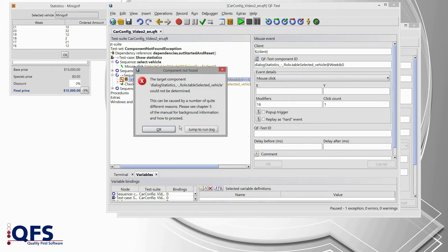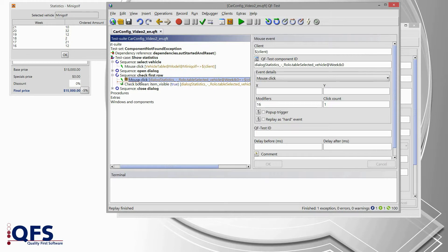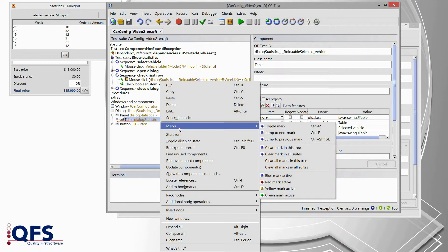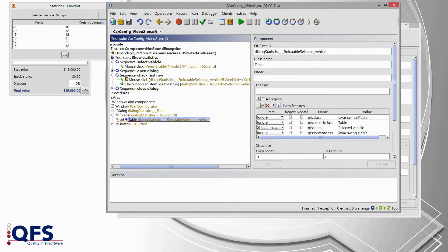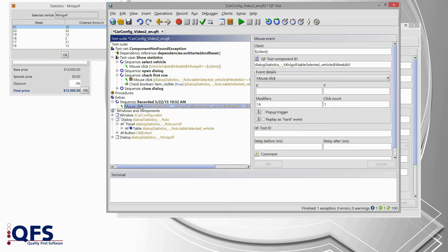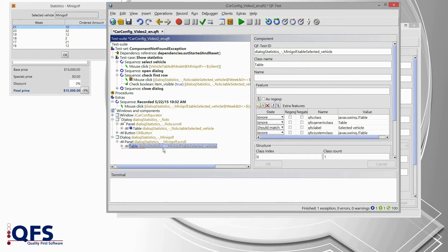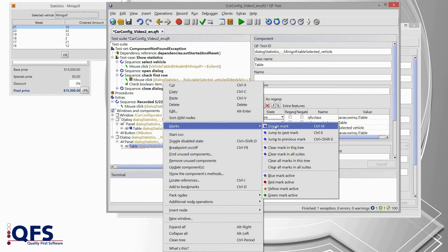We have to compare the component properties of the components which we recorded. I confirm the dialog and stop the replay. Then I go to the mouse click and jump to the component via locate component. At that table node I set a mark via marks, toggle mark — we now have our blue dot. Then I re-record the component with a new mouse click on the new table and stop the recording. I select the newly recorded mouse click and jump to that component as well via right mouse click, locate component, and mark this new table via marks, toggle mark.